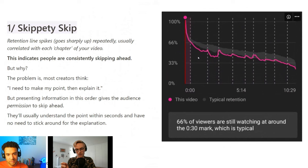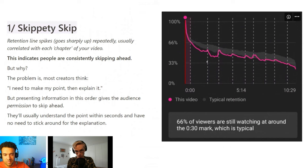These spikes are all moments that your viewers are skipping ahead to. It essentially indicates that they don't feel the need to fully stick around in between each of these points, and they're regularly skipping ahead to get more information more quickly.